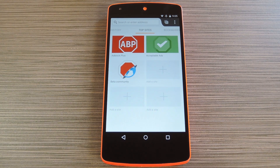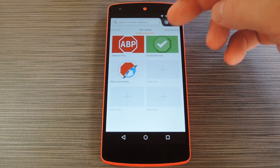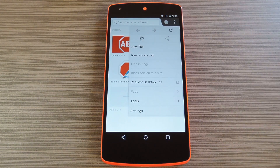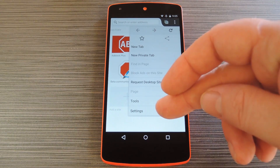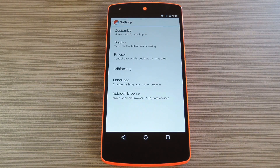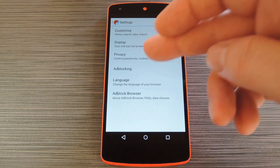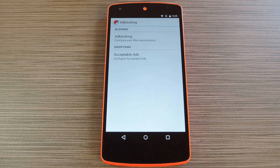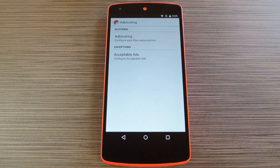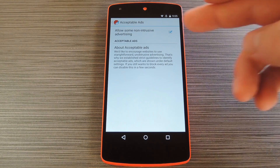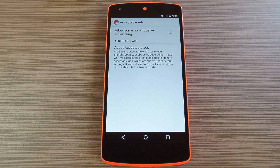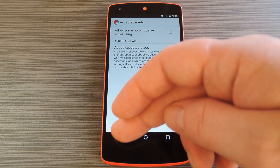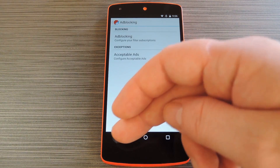If you'd like to change that and block every ad, tap the three dot menu button and head to settings. From here go to the ad blocking menu, then choose the acceptable ads option. Next, just deselect the lone option in this menu and your new web browser will no longer display any ads.